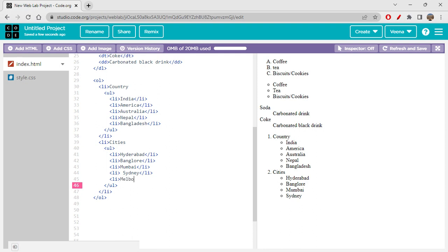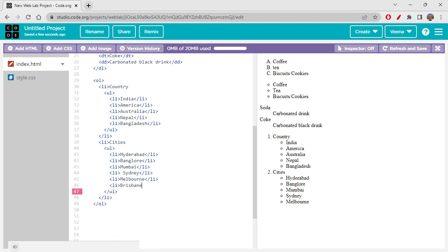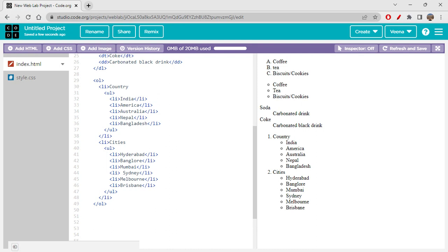Let's add Melbourne and a few more cities. You can see this is nesting of lists — the overall structure is a list that also has a sub-list within it. When you need something like this you can absolutely use nested lists.